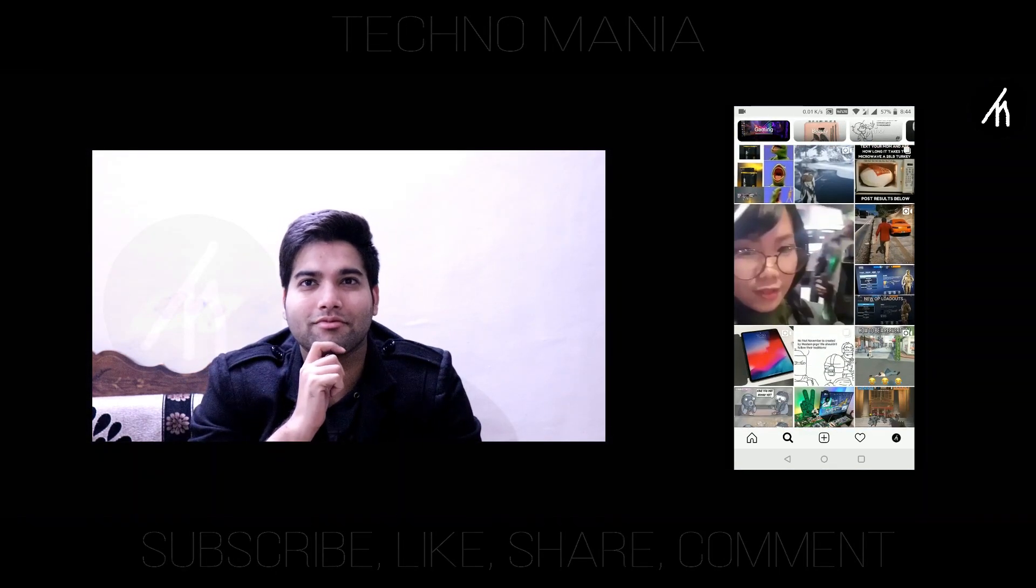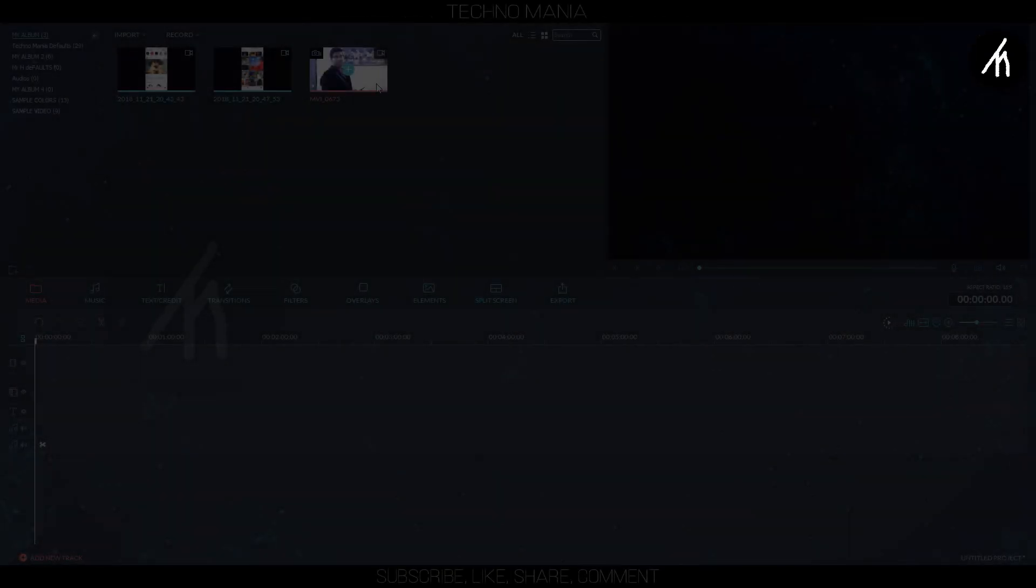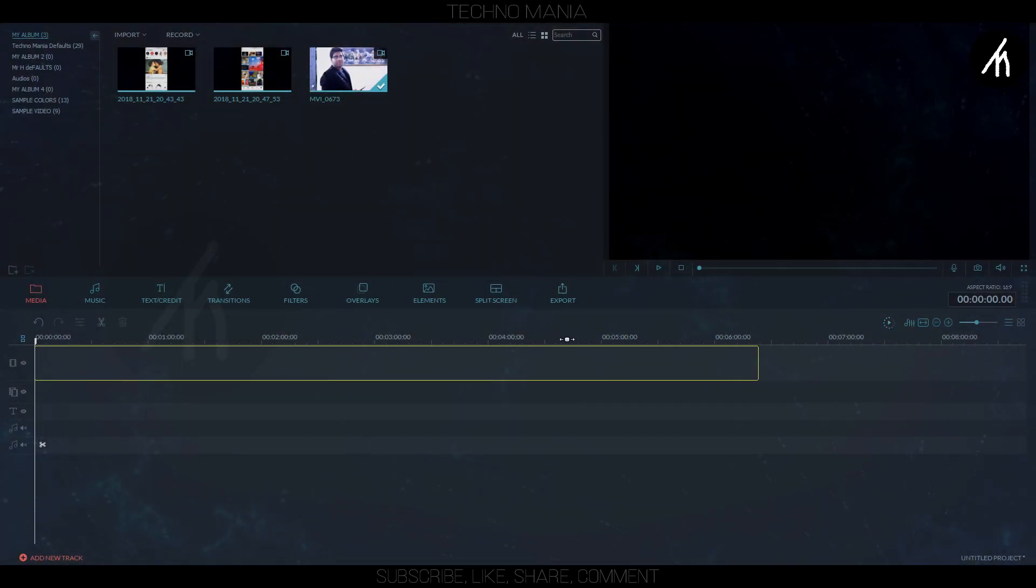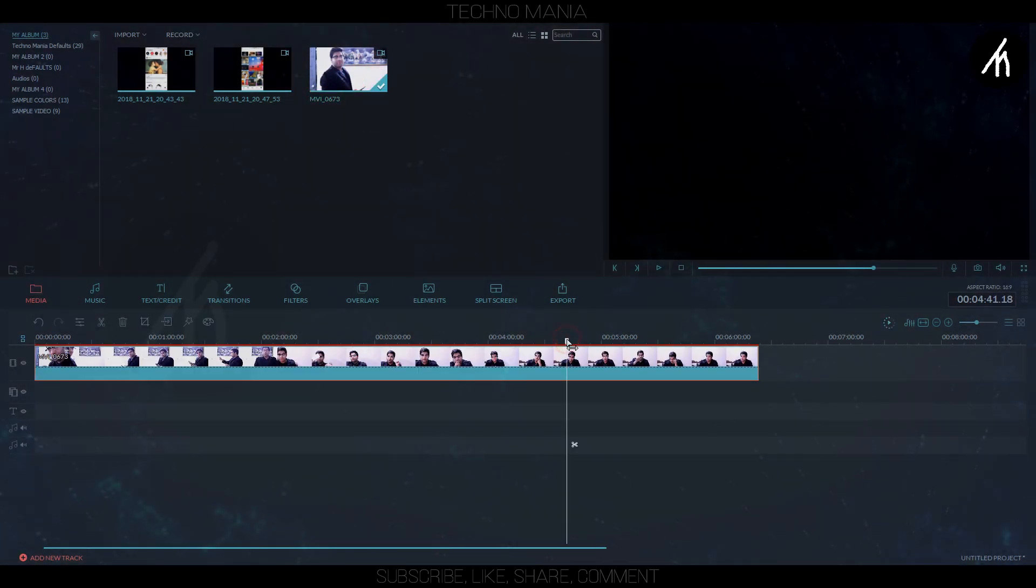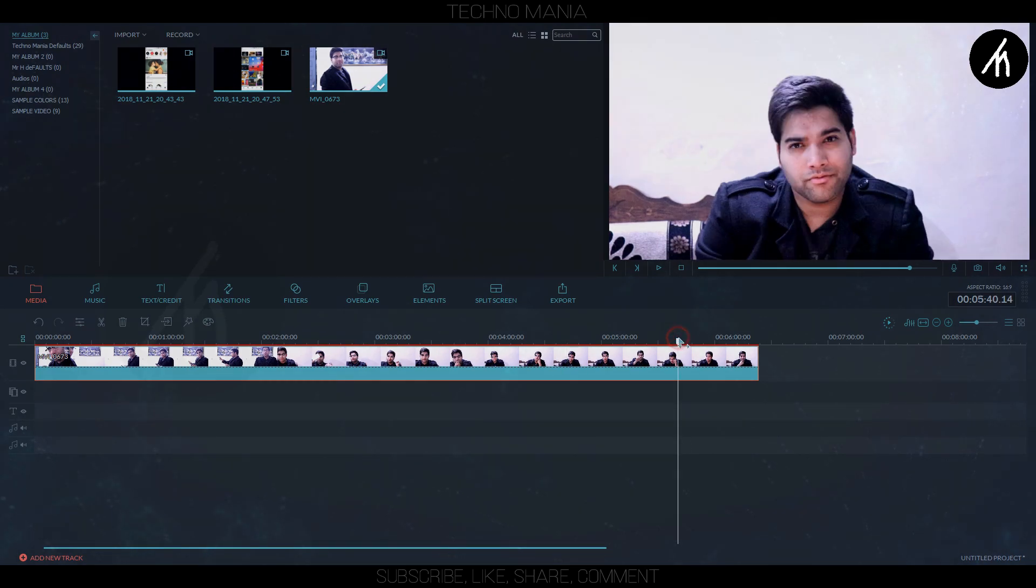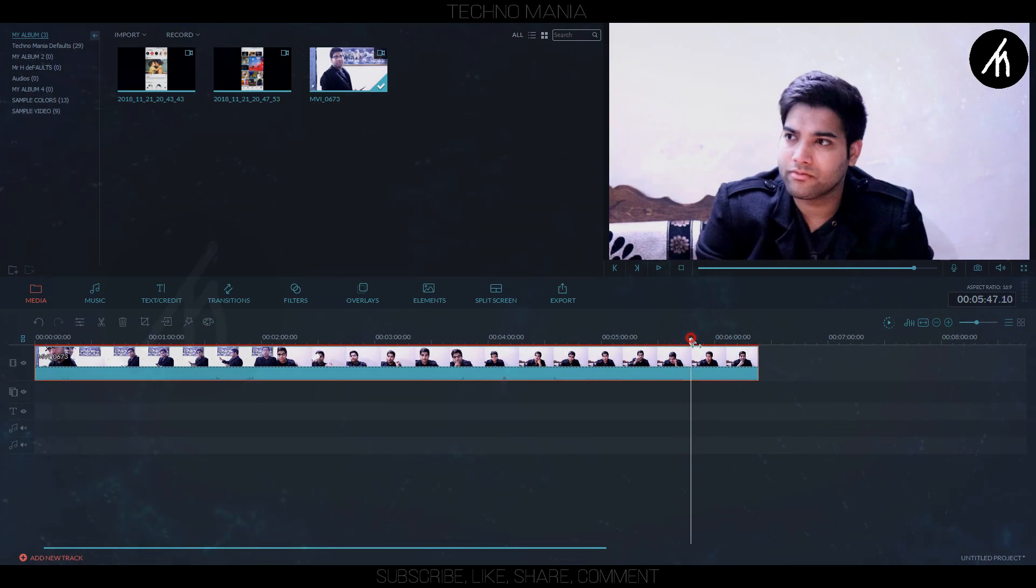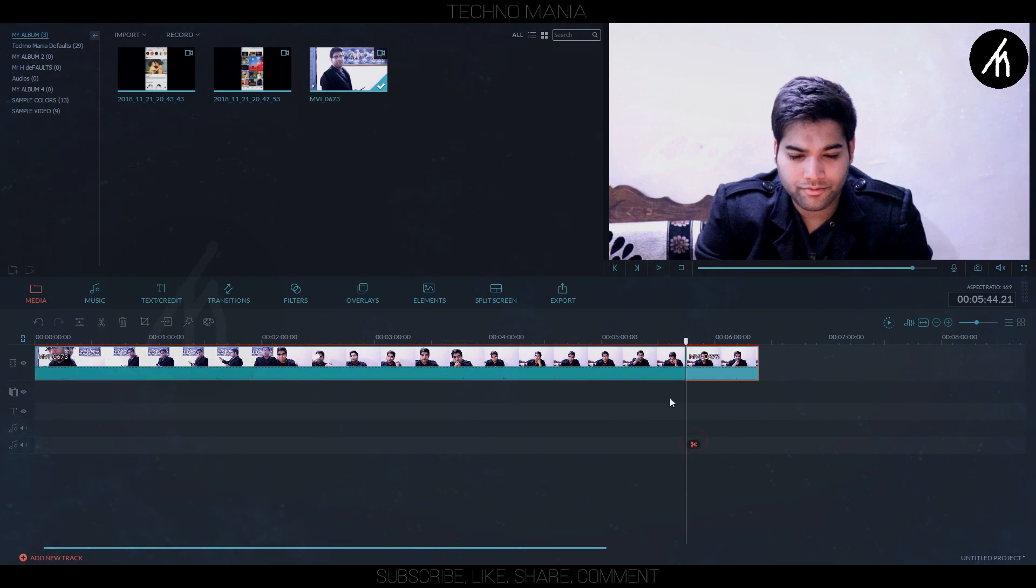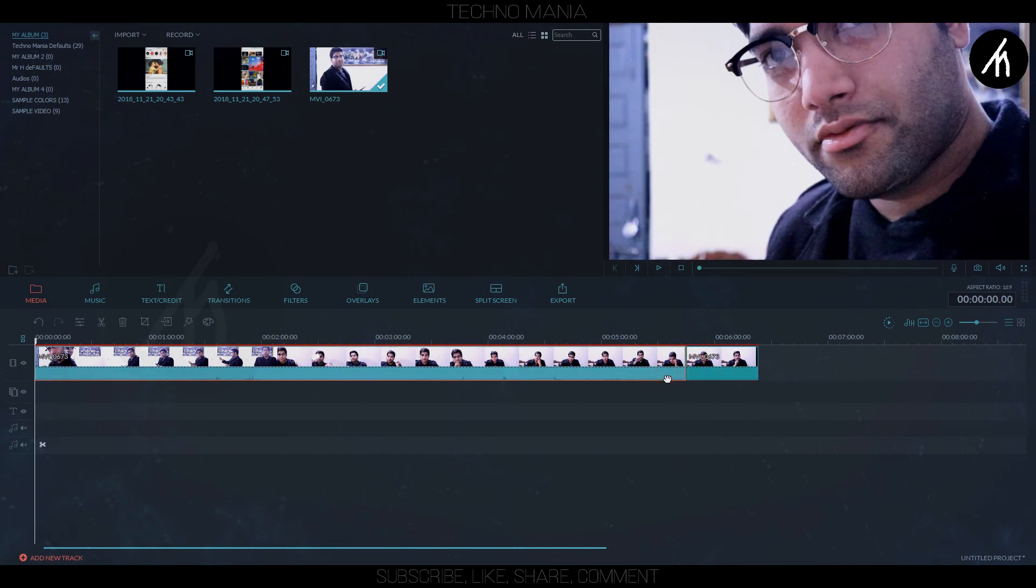At first, drag the main clip of yourself into the timeline. Then adjust it to the position where you are acting. Now play it so that you can be able to confirm that this is the right part and delete the rest.